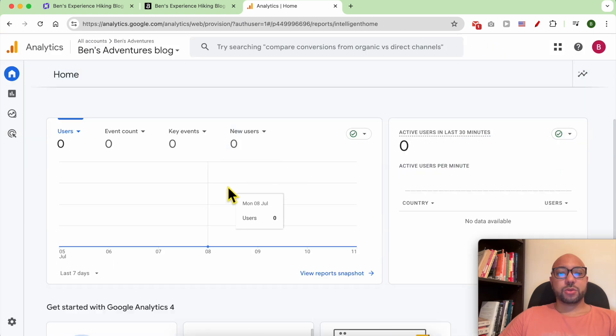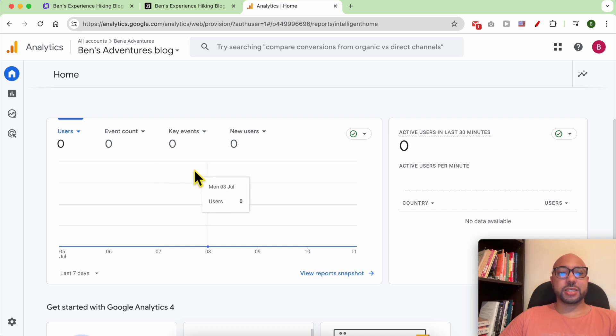Now you should receive your first report in the next 24 hours.